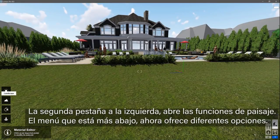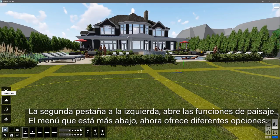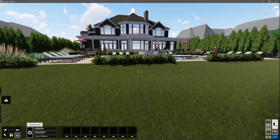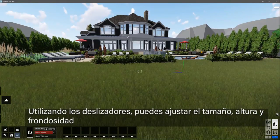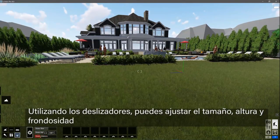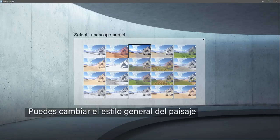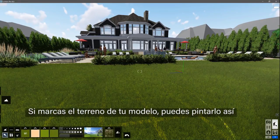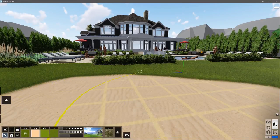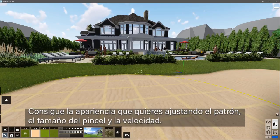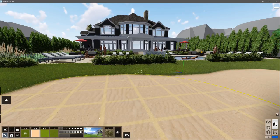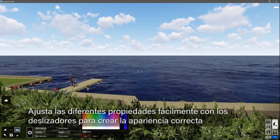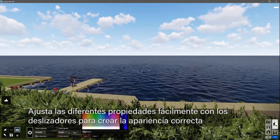The second tab on the left opens the landscape functions, and the bottom menu now offers different options. Let's switch on the grass. Using the sliders, you can adjust the size, height, and wildness. You can change the overall style of the landscape here. If you mark your model as terrain, you can paint it like this — get the look you want by adjusting the pattern, brush size, and speed. You can add an ocean with one click. Adjust several properties using the sliders to create the right look.